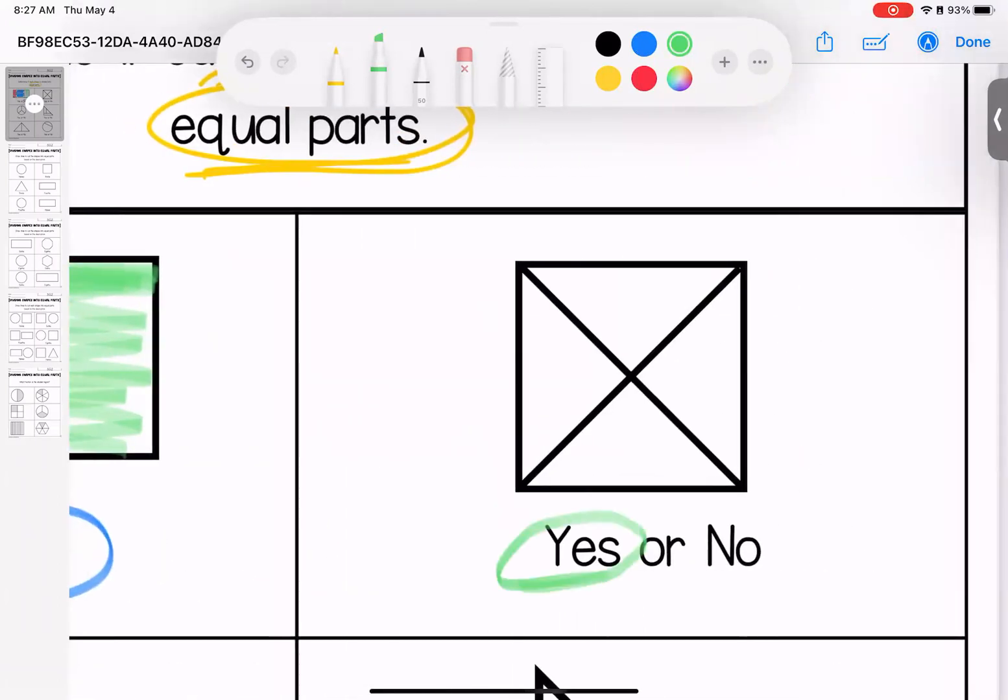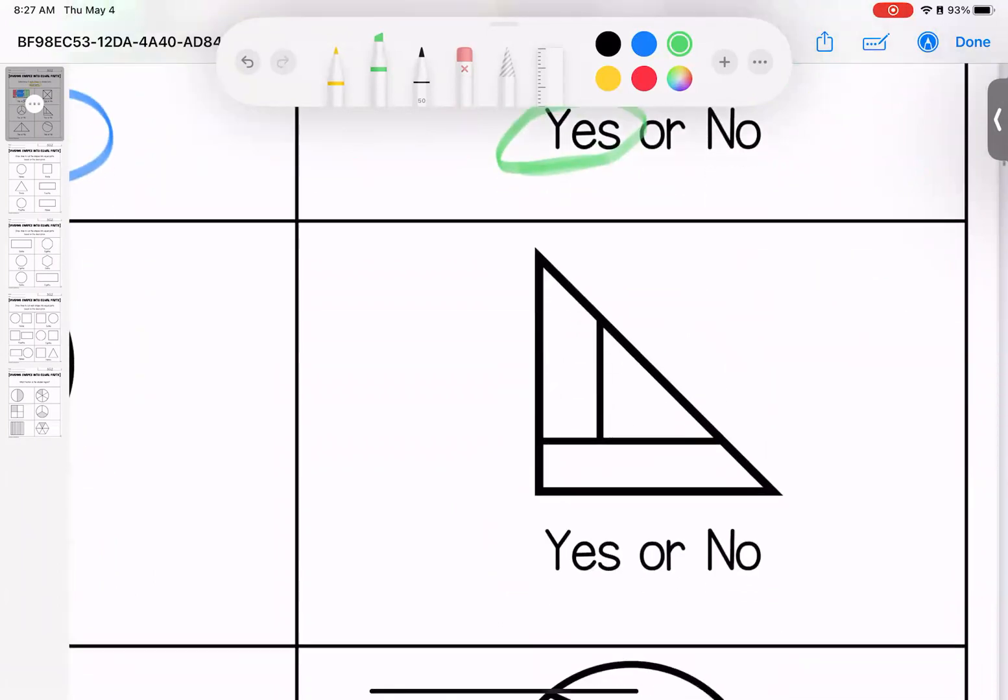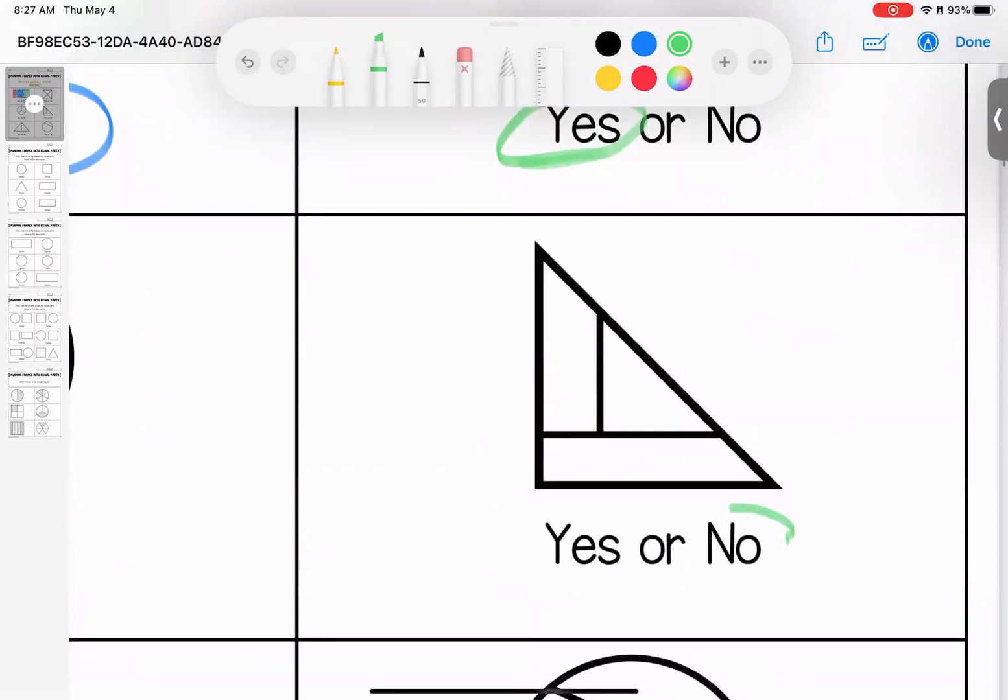This one, yes, this is divided into fourths. We have four equal size pieces.